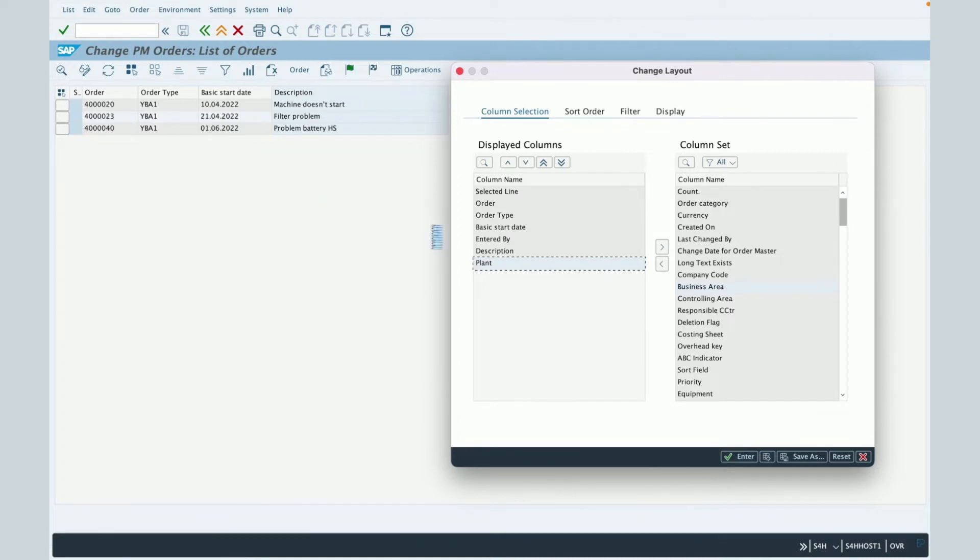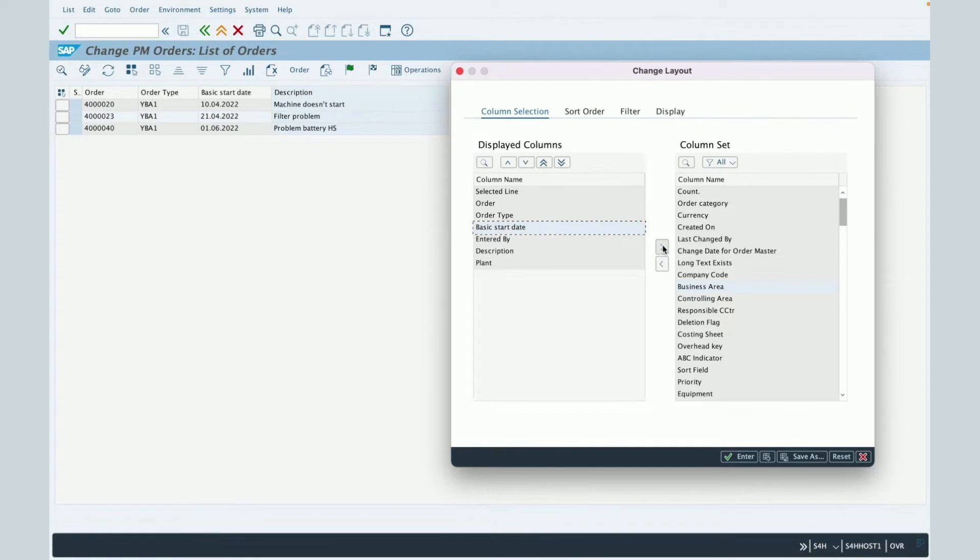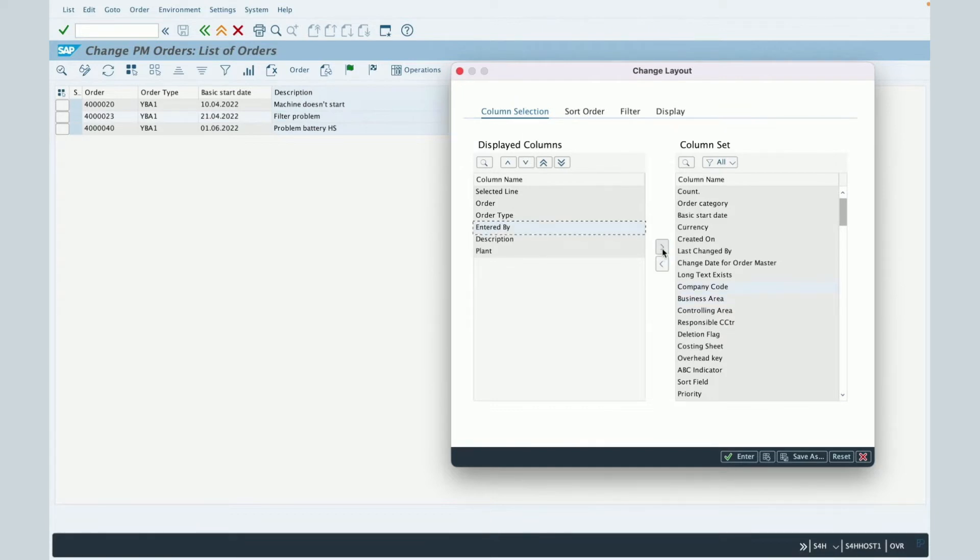In the same way, if you don't need, for example, the basic start date, then you select it and you drag and drop it in the right table by clicking on this arrow. And now, the basic start date will not be present anymore in the result table. Then you have here also an order possibility.